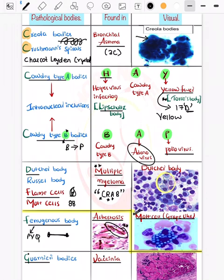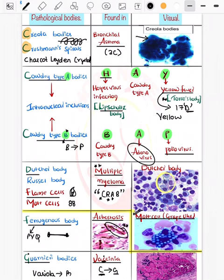Now coming on to the Guarnieri body, which is seen in vaccinia. You can remember C can be made into G — hence Guarnieri bodies are seen in vaccinia. Do not confuse it with variola, where Paschen bodies are seen.